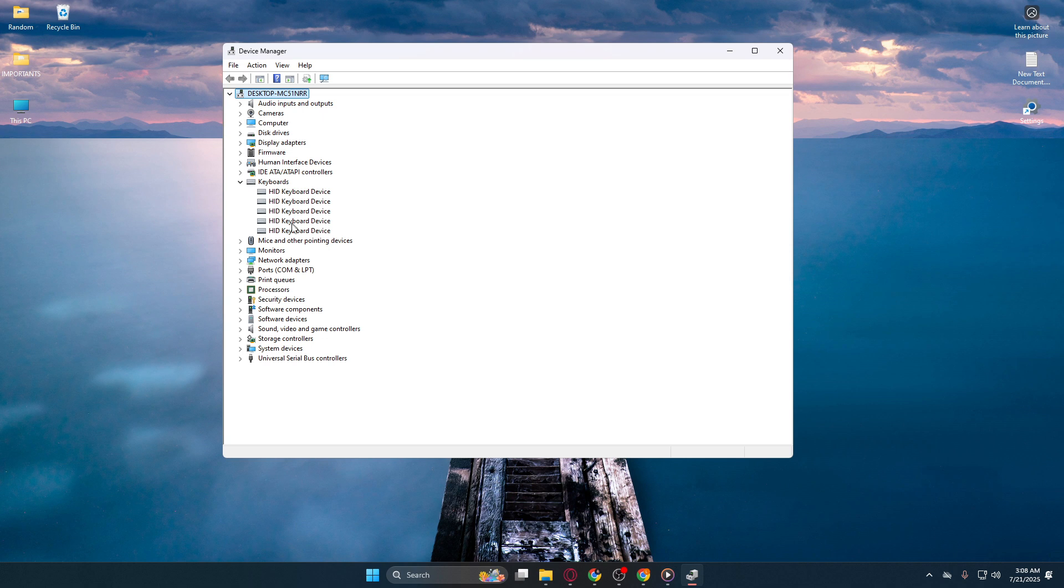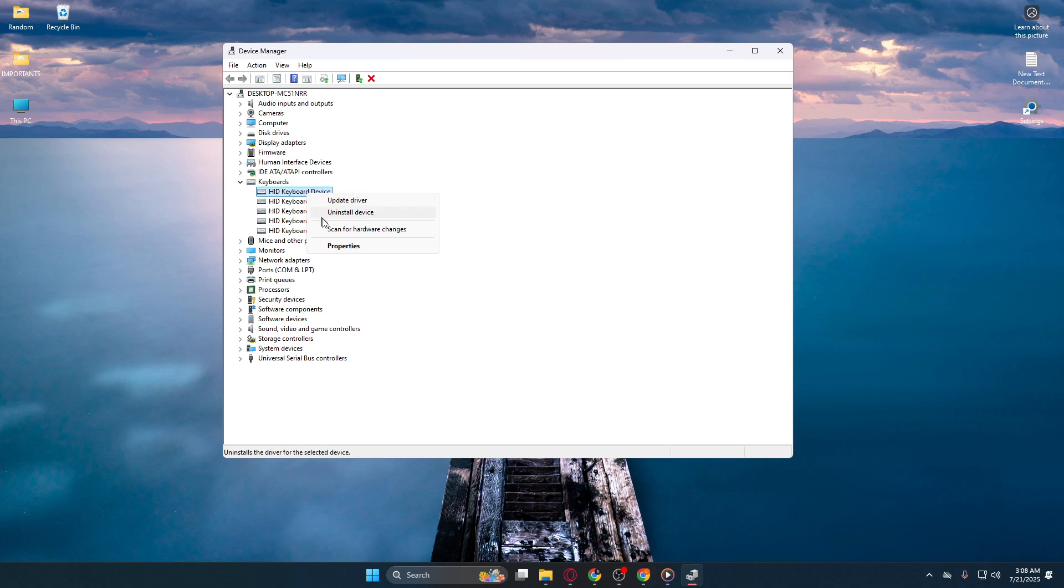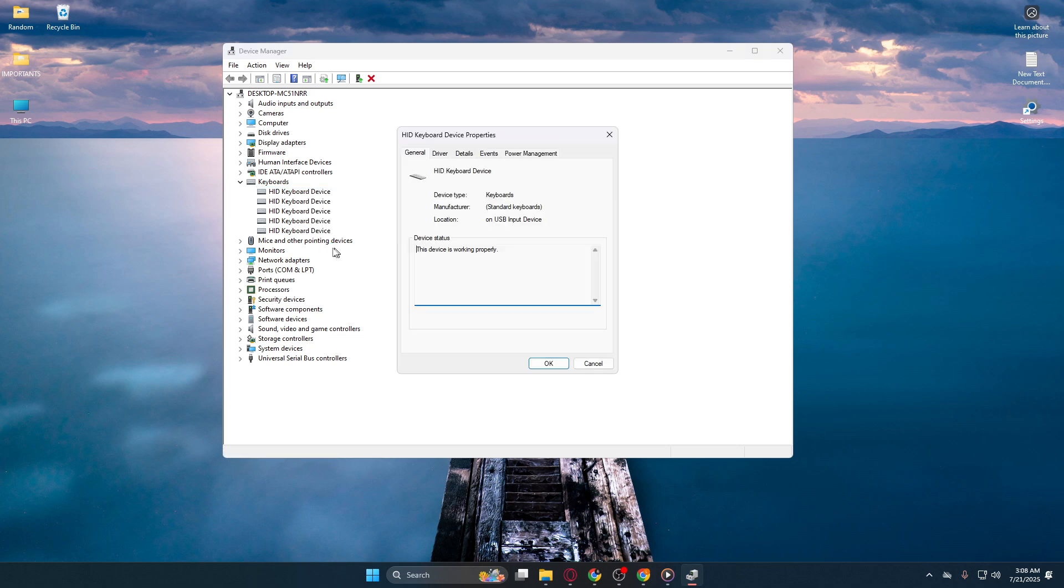Next, locate your keyboard in this list, right-click it, and select Properties from the context menu that appears. A window will pop up displaying multiple tabs. Navigate to the Power Management tab.